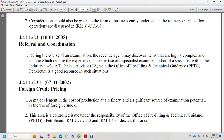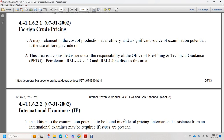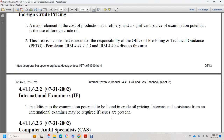Section 44.1.1.6.2.1, July 31, 2002: foreign crude pricing. Foreign crude oil is a major element of the cost for production and refining, with significant examination potential. This area is controlled as an issue under the responsibility of the pre-filing technical guidance group and petroleum division. See Internal Revenue Manual 44.1.1.3 and 444 for further discussion. Agents discovering issues related to foreign crude oil pricing should obtain assistance from the international examiner in coordination with the petroleum group.